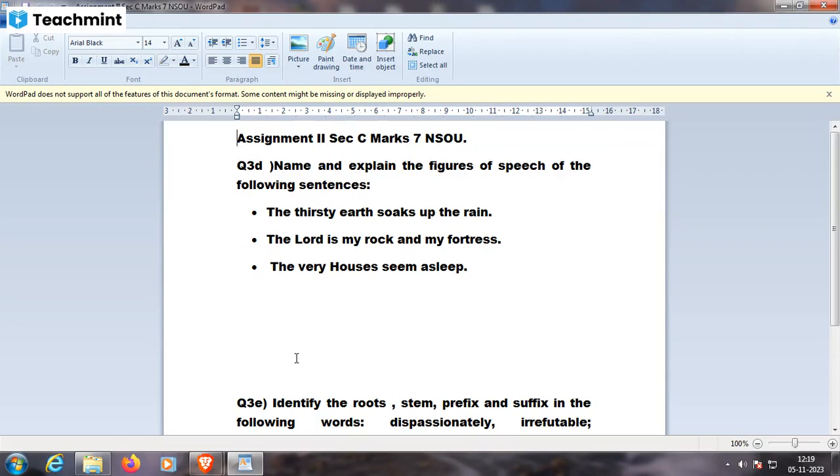Another example: The Lord is my rock and my fortress. So Lord is my rock and my fortress. You're comparing Lord to rock and fortress. This comparison is a metaphor.